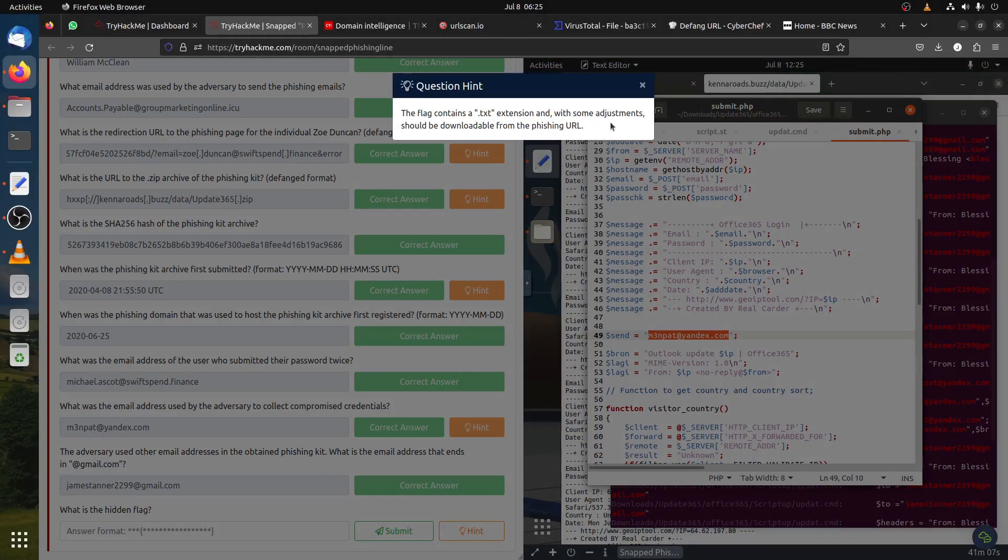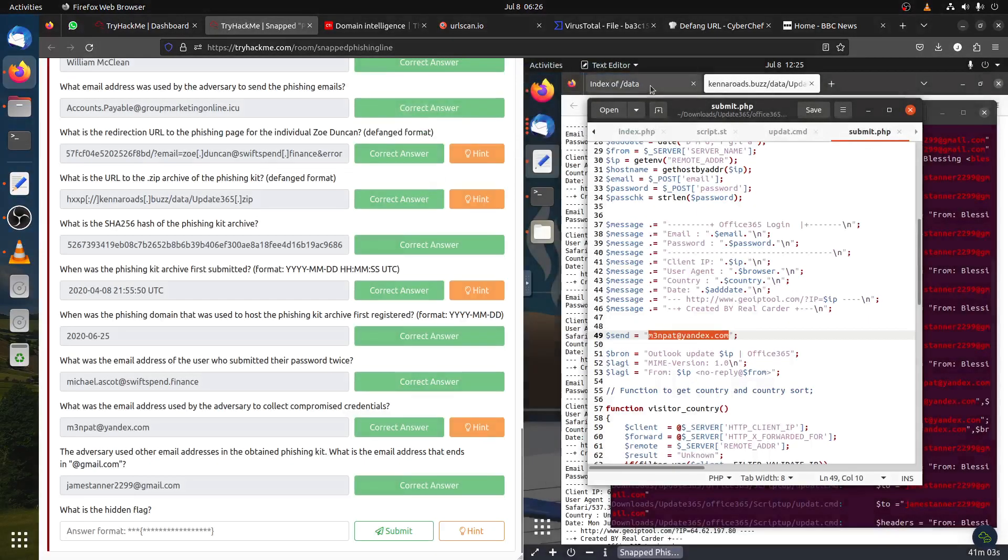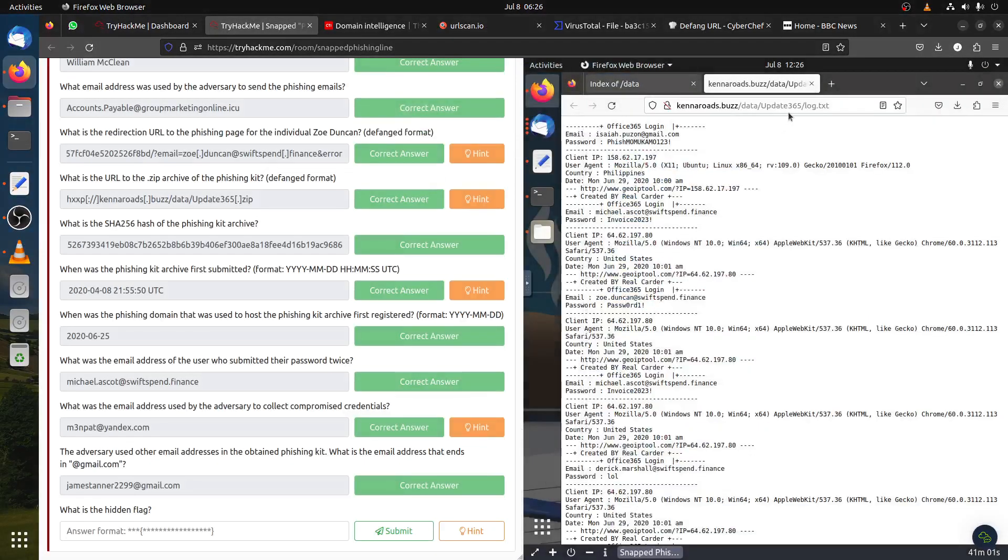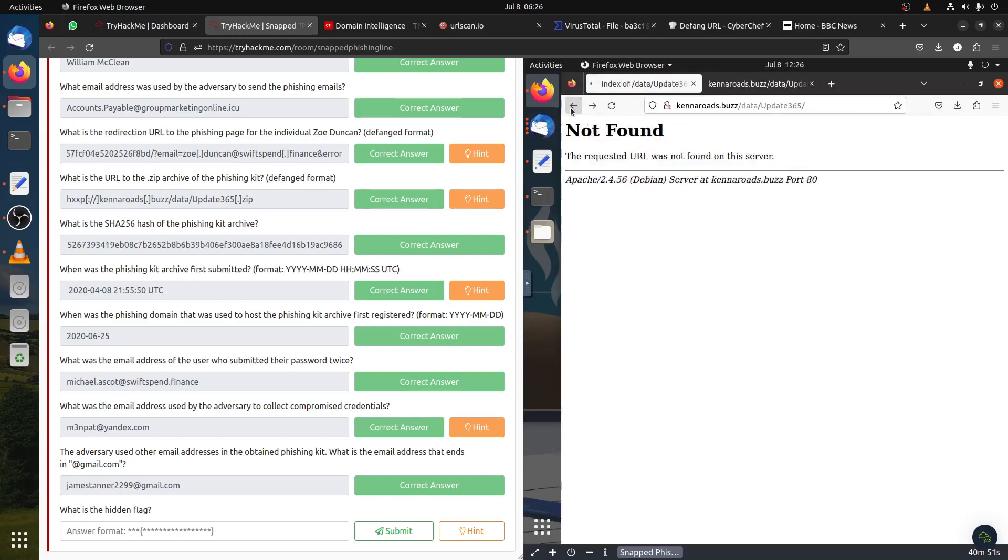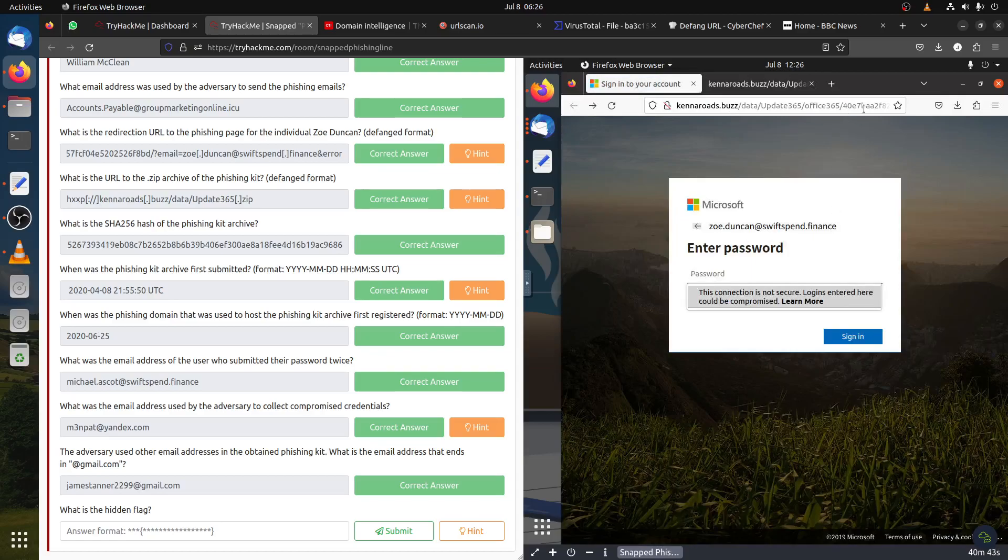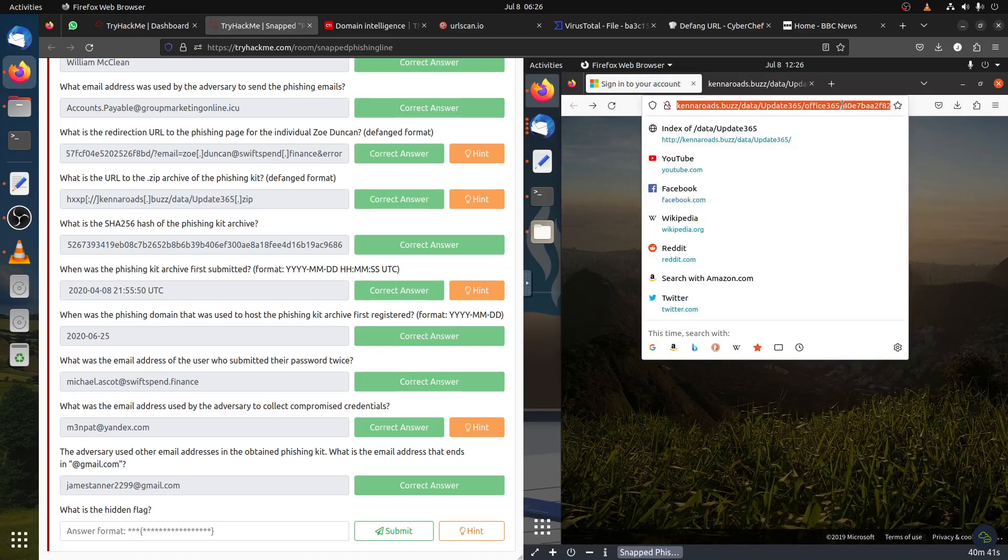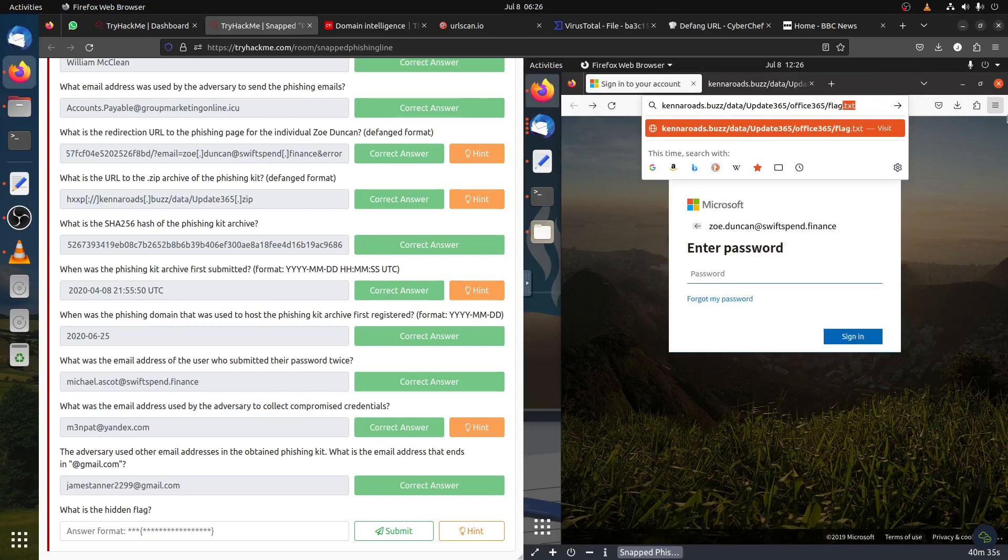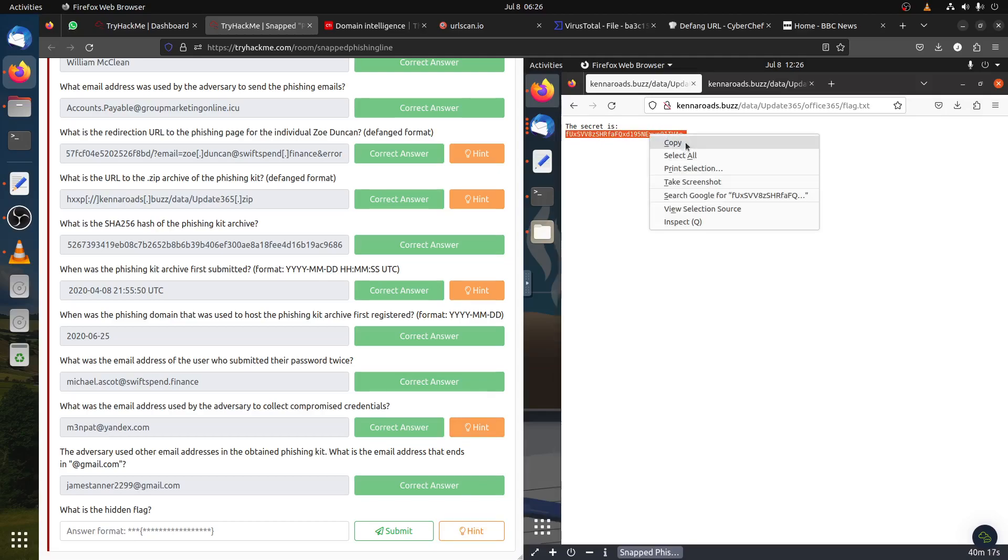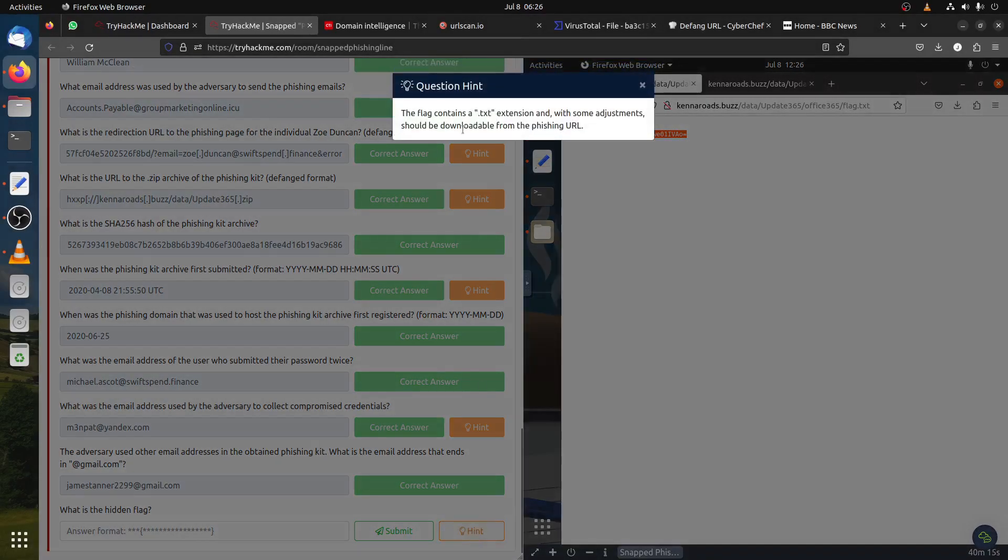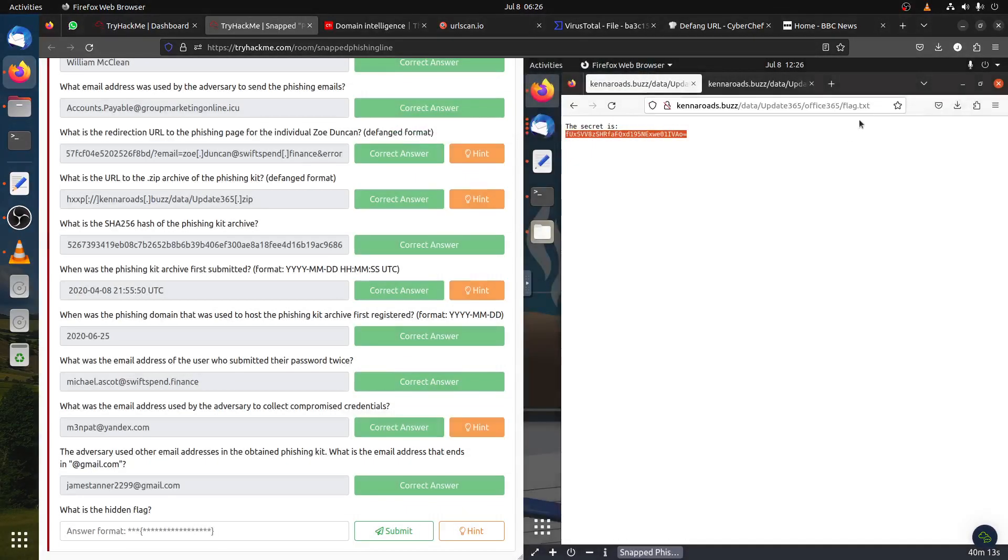How to get the hidden flag? The flag is contained in a text file with some adjustments that should be downloaded from the phishing URL. Let's go back to our phishing URL. The original one. Usually the name is always flag.txt, so you can get it straight here. Data/update/office/flag.txt - it's a guessing game, but you can get it from the URL.